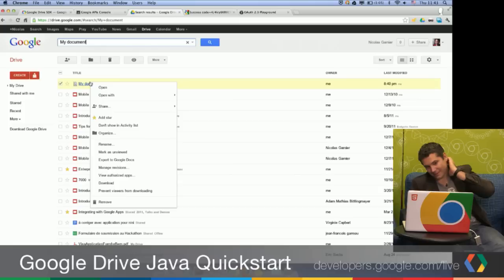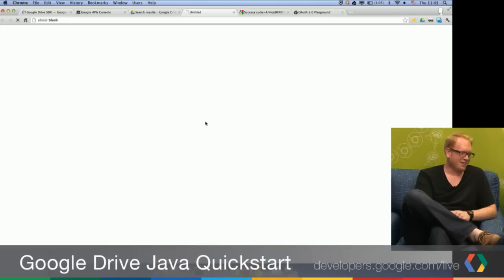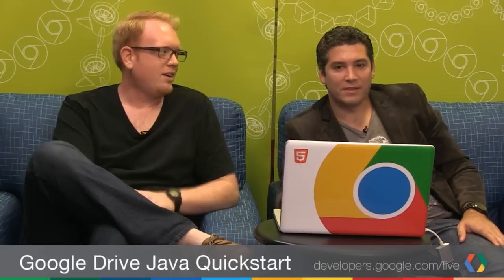We can see the MyDocument file has been uploaded here. Good job. We can open the file — you can see the ID here on the URL, which is the correct ID. And you can see the Hello World file. Success!